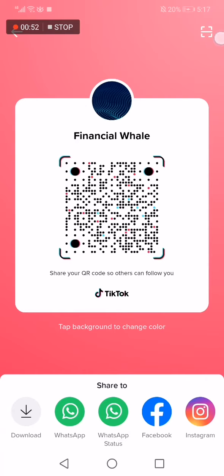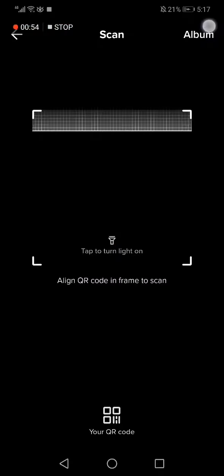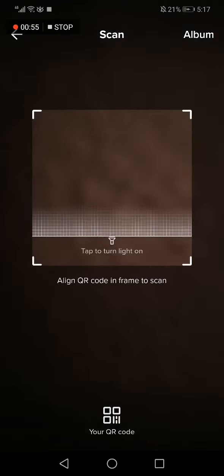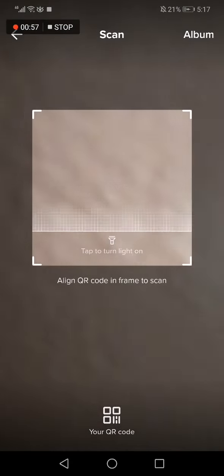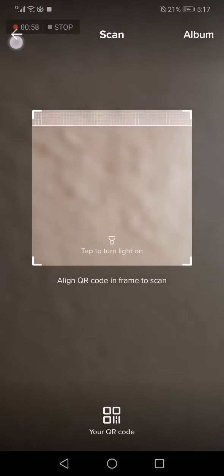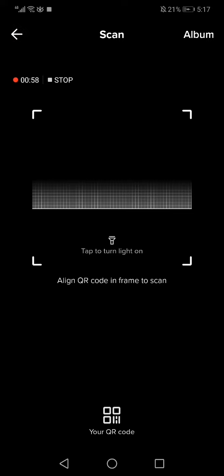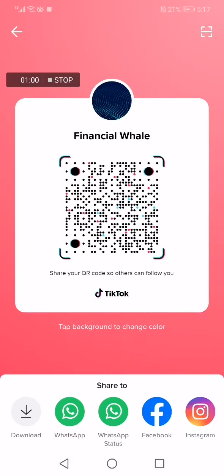Or scan your QR code here, as you can see. And that's it for today's video guys. If this video was helpful, don't forget to like and subscribe.